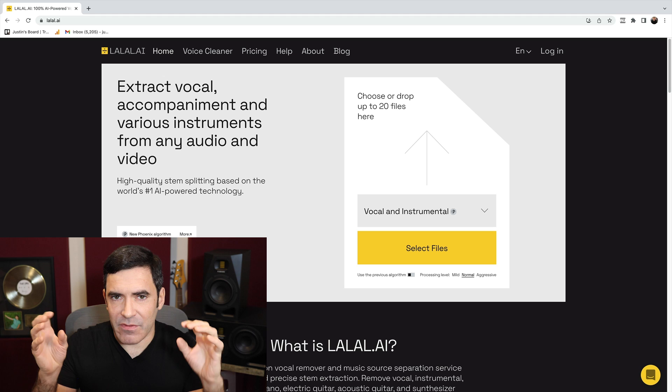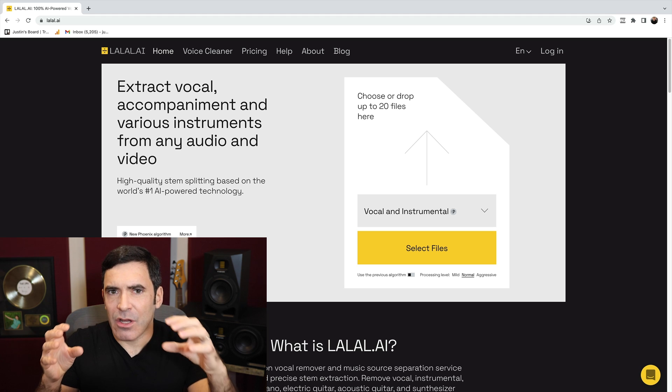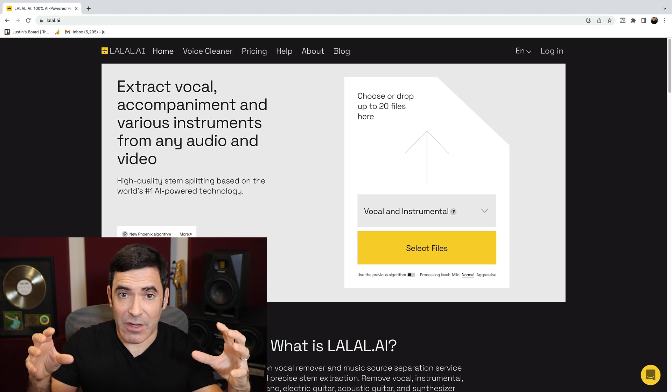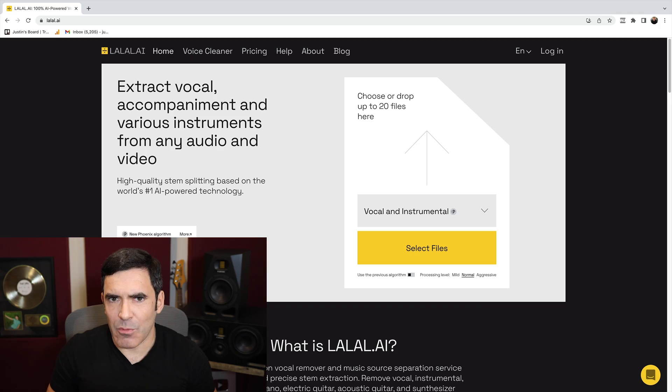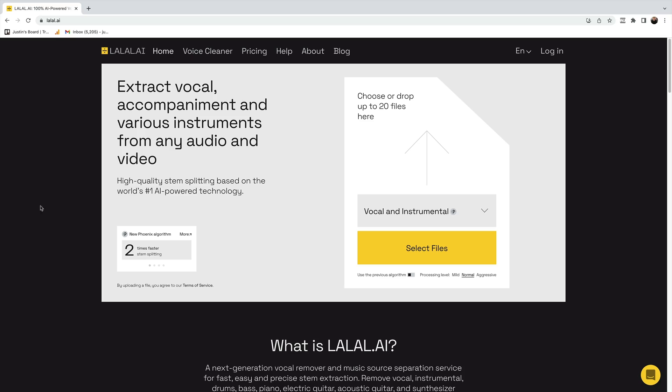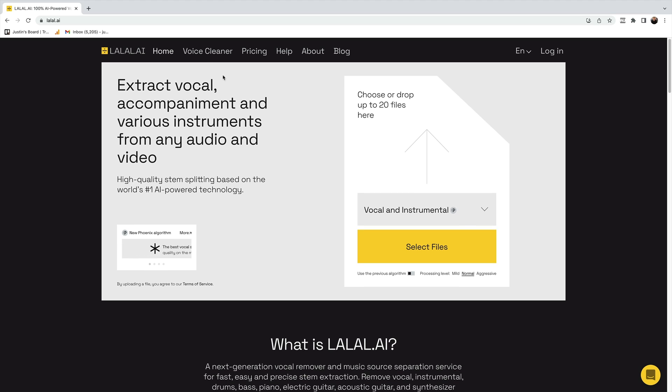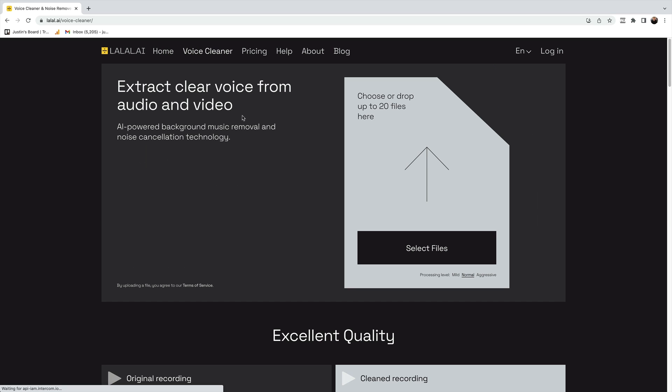In recent years, there are AI programs that are really able to surprisingly effectively extract vocals from instrumentals, and in some cases do more than that — separating bass from the rest of an instrumental or drums from the rest of an instrumental. La La AI does exactly that. It also has another portal called Voice Cleaner that's a little bit more focused on noise reduction for voiceover, dialogue, or vocal in a music context.